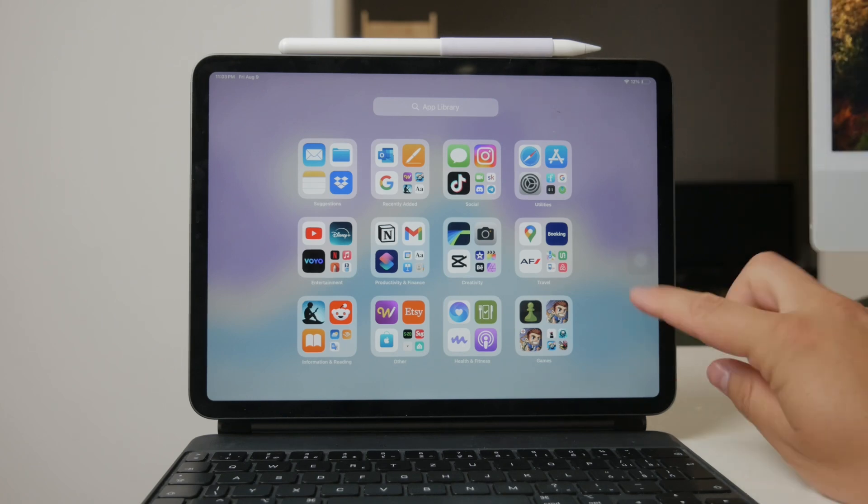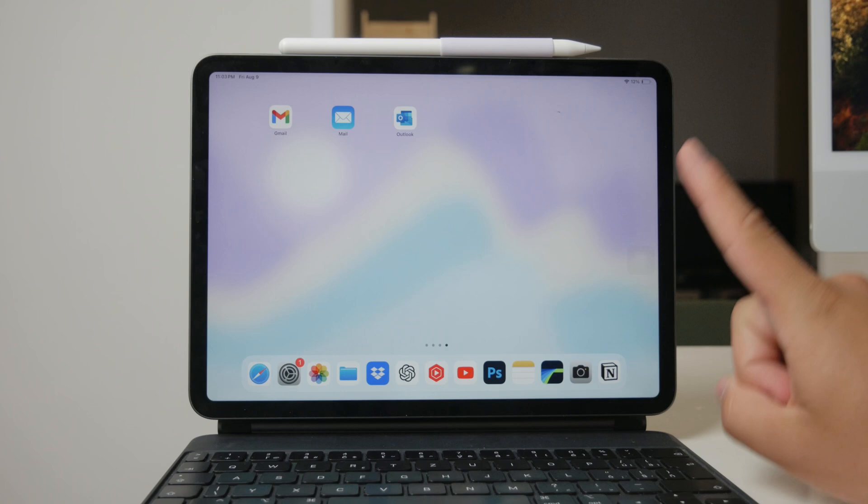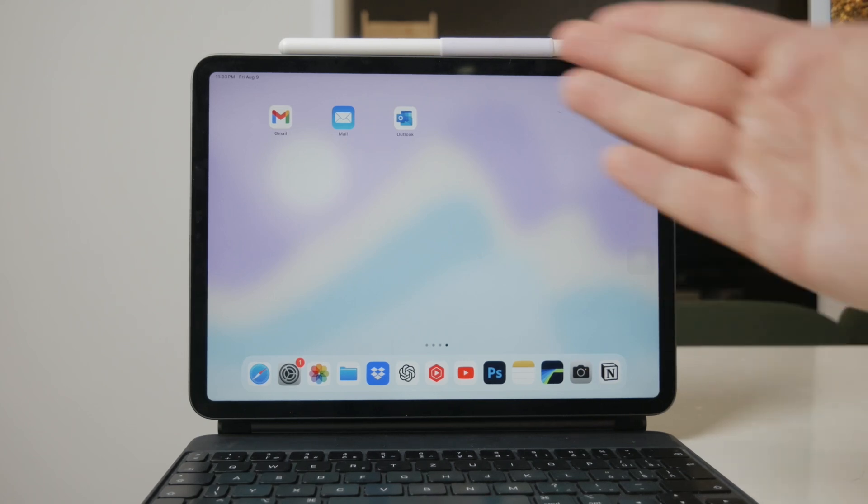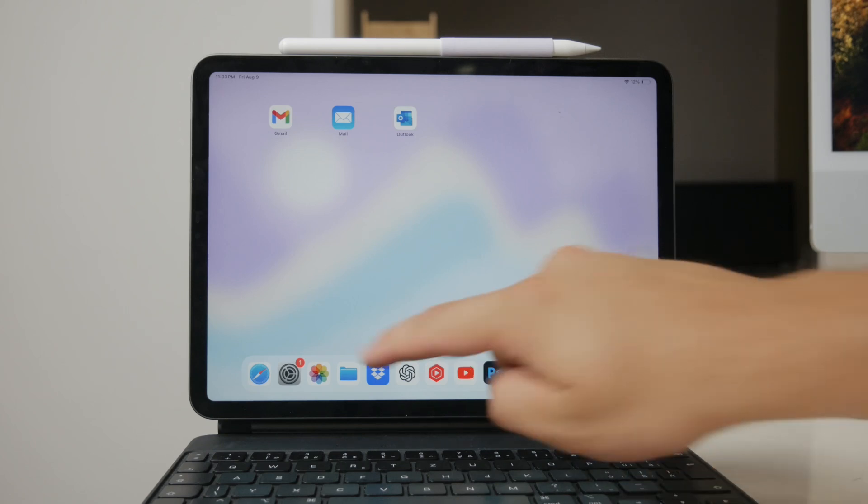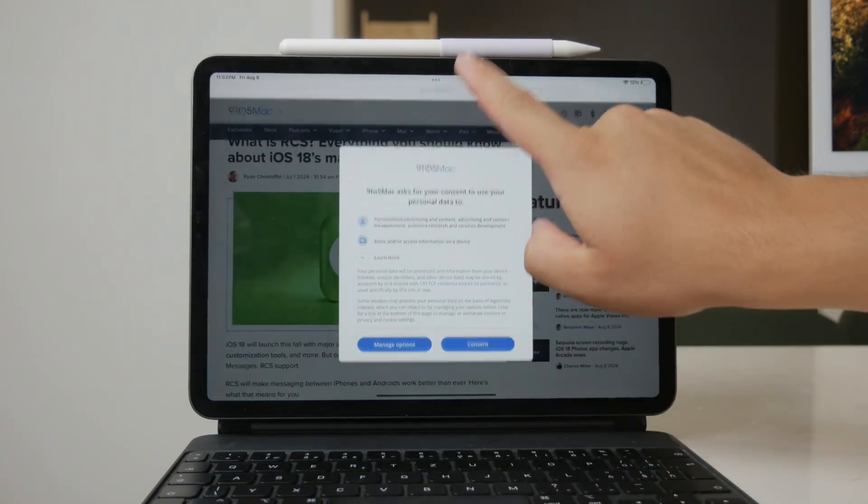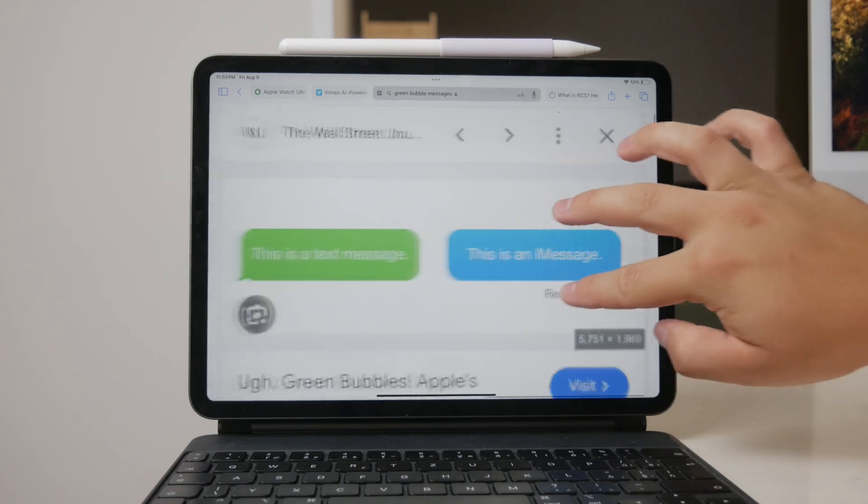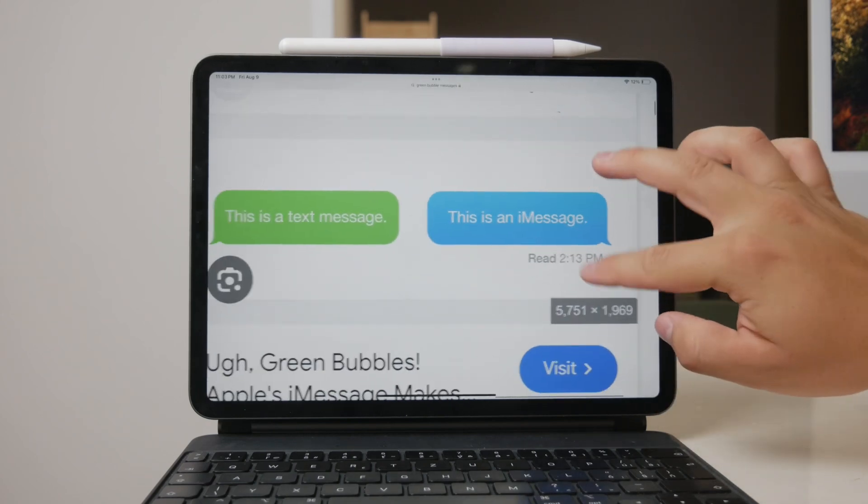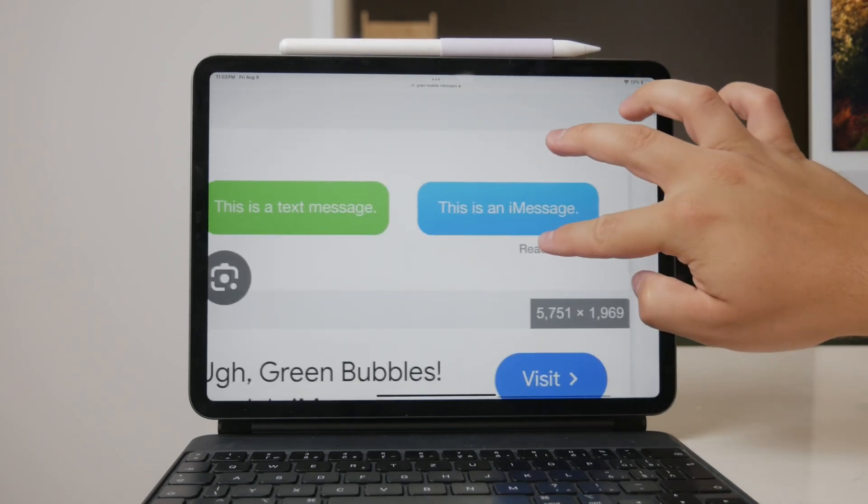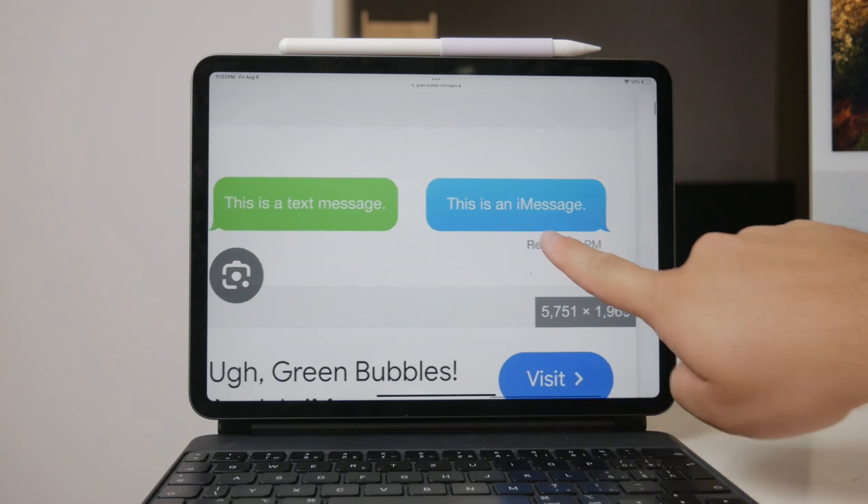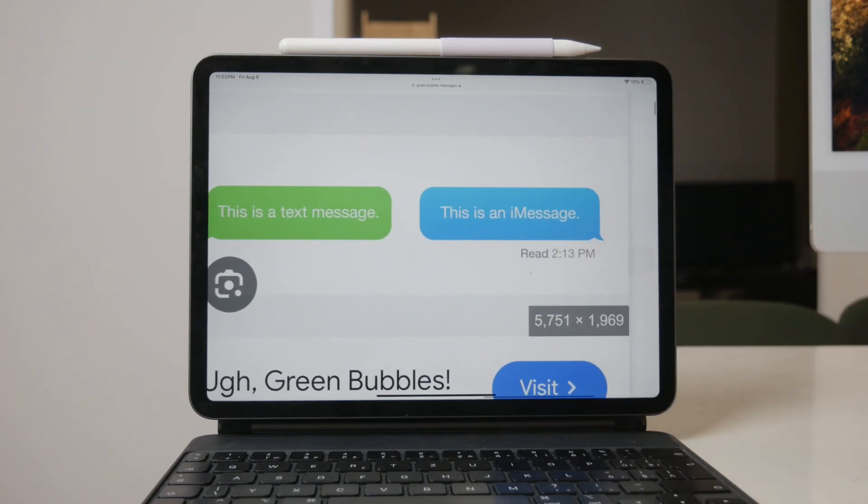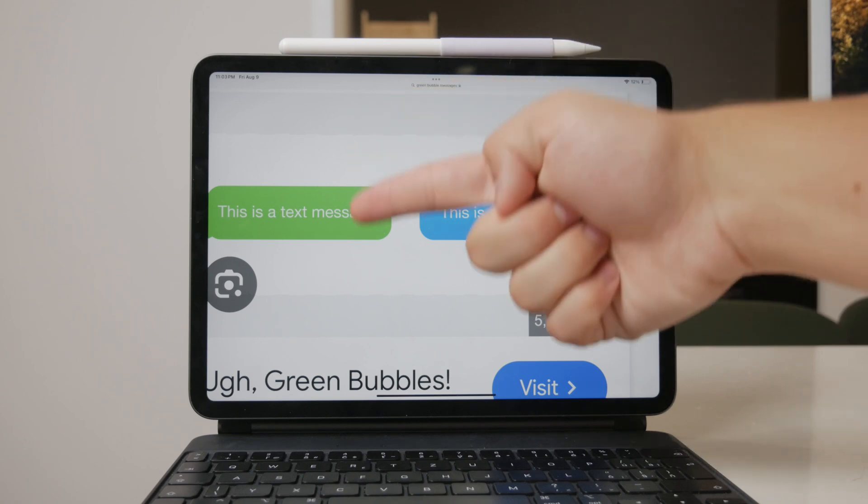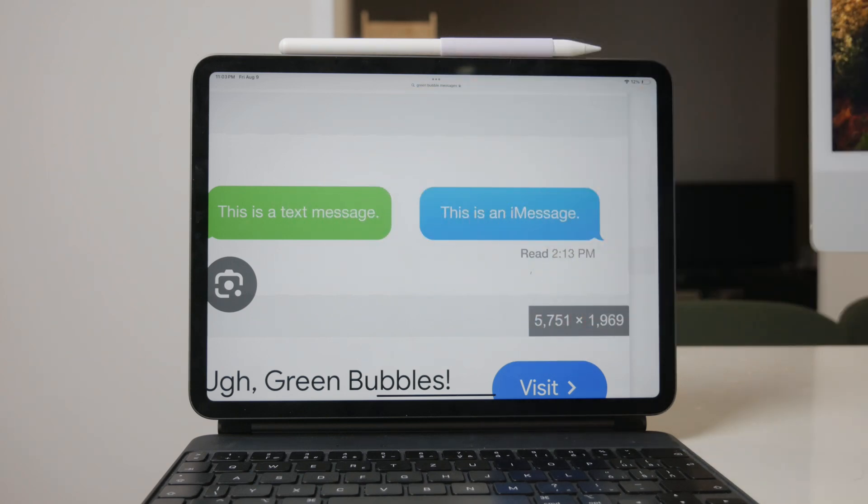First, let's clarify what we mean by Apple texts and non-Apple texts. Apple texts are typically the blue bubble messages you see in the messages app, known as iMessages. These are sent over the internet and are exclusive to Apple devices. On the other hand, non-Apple texts refer to the green bubble messages, which are traditional SMS texts sent through your carrier.